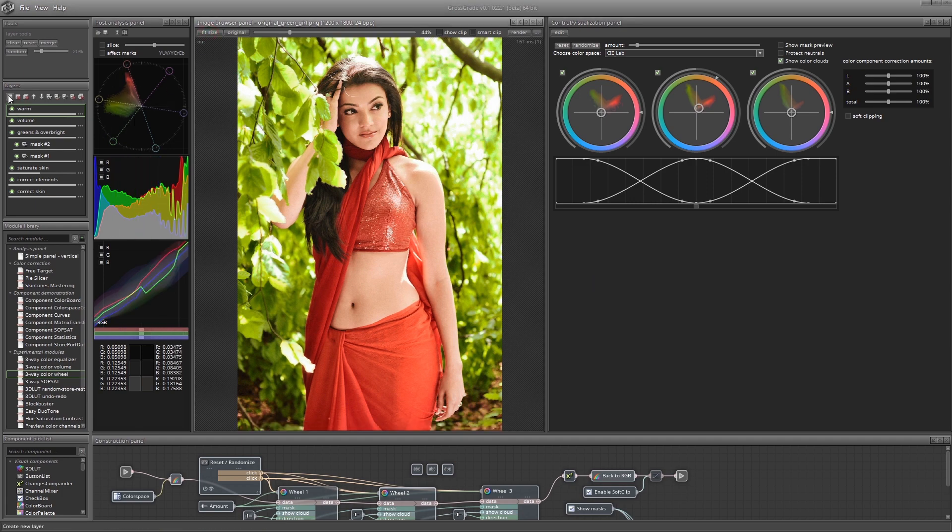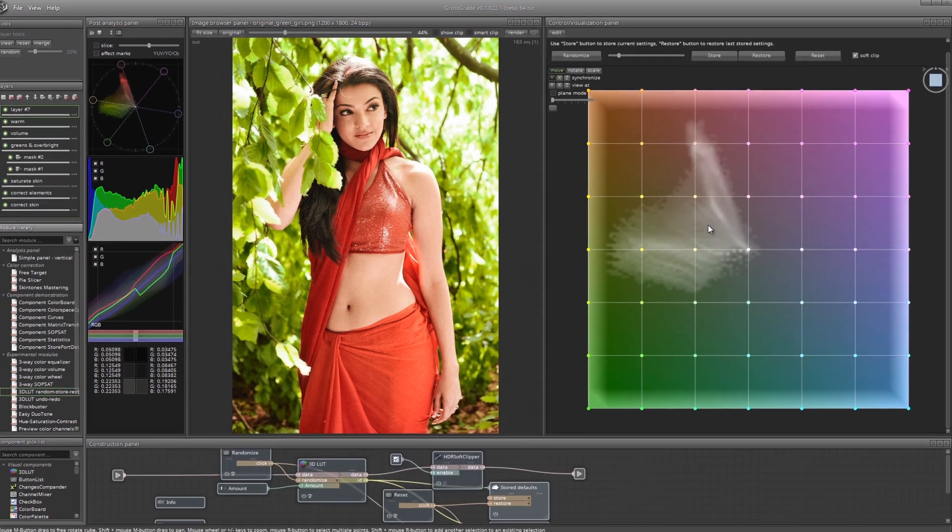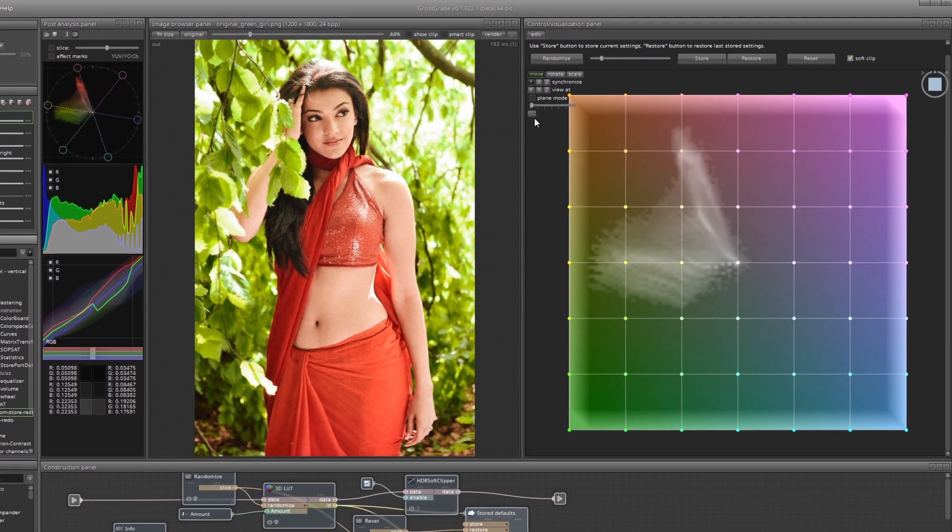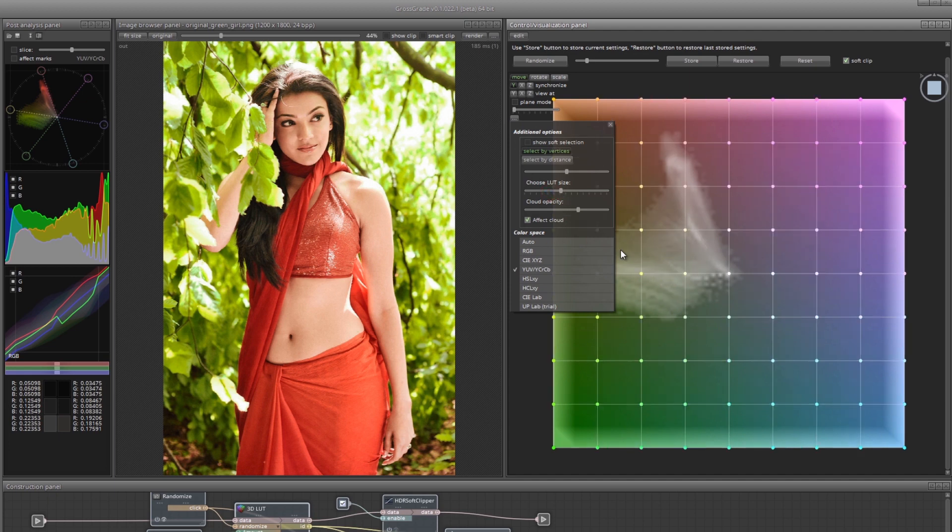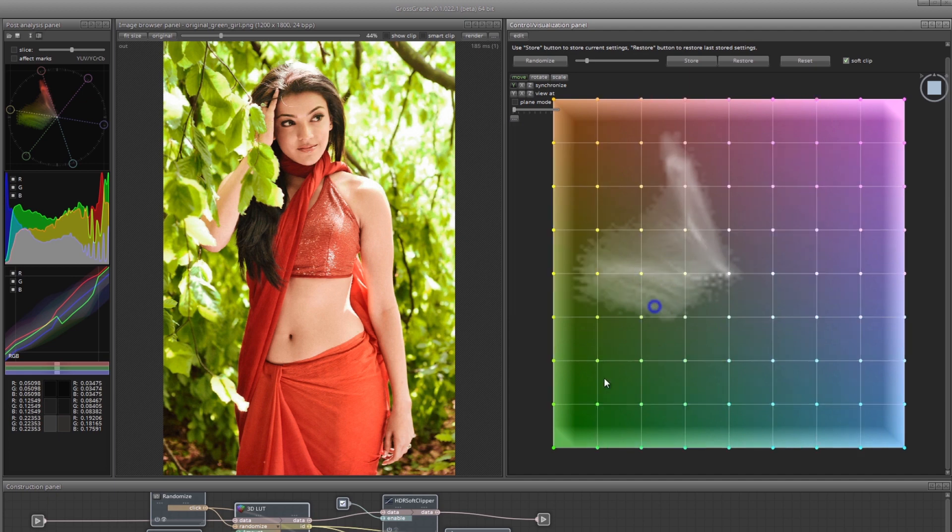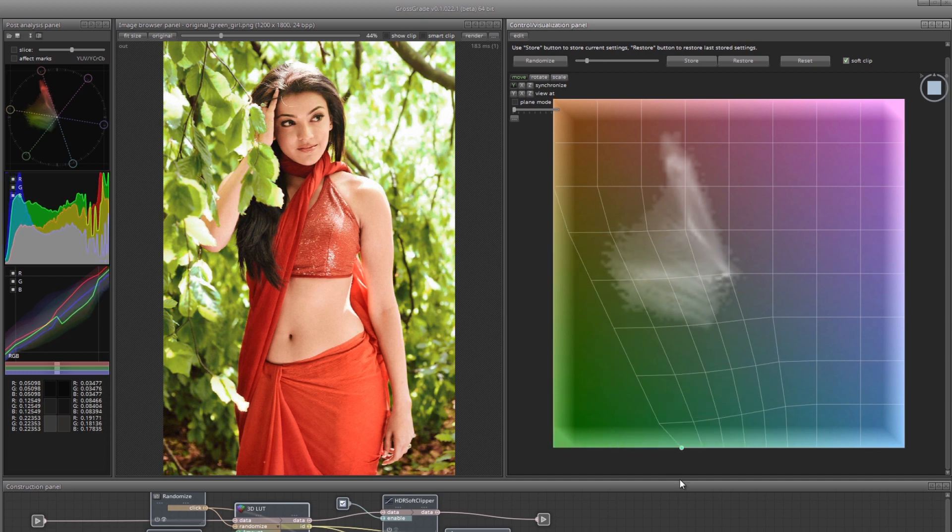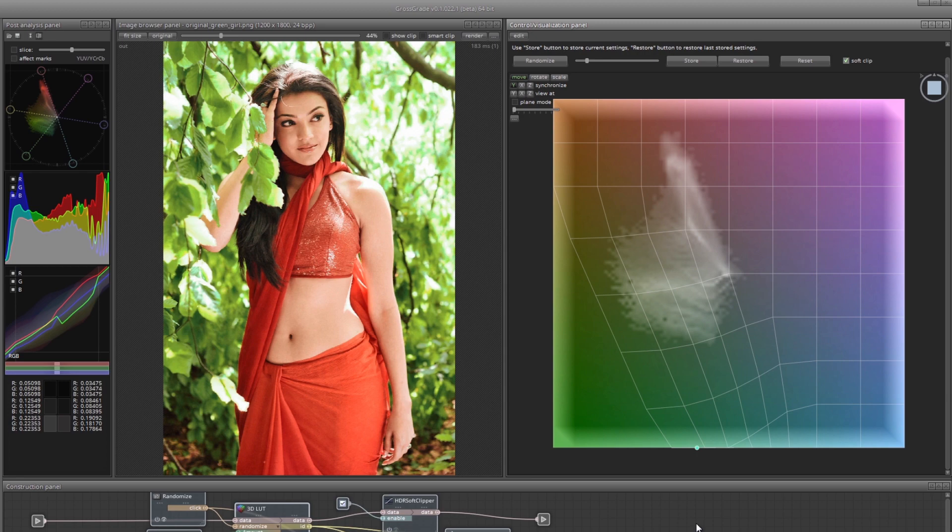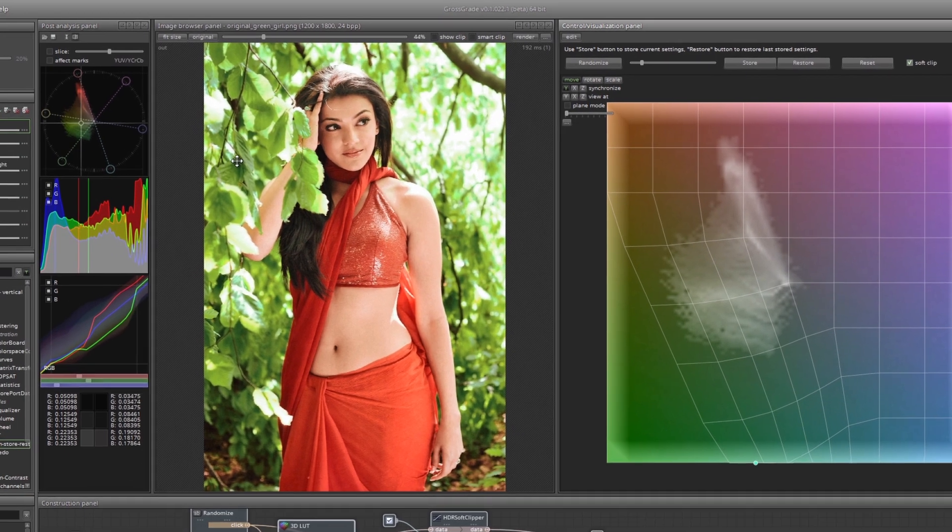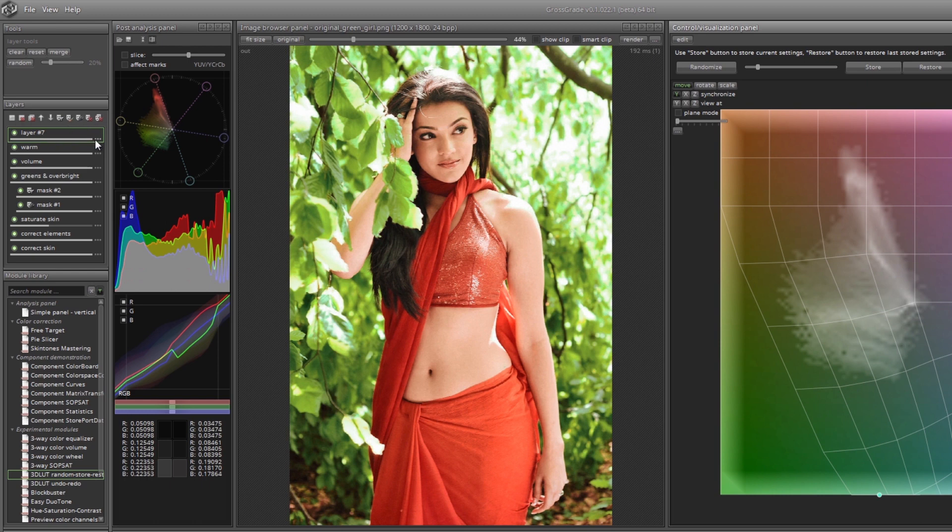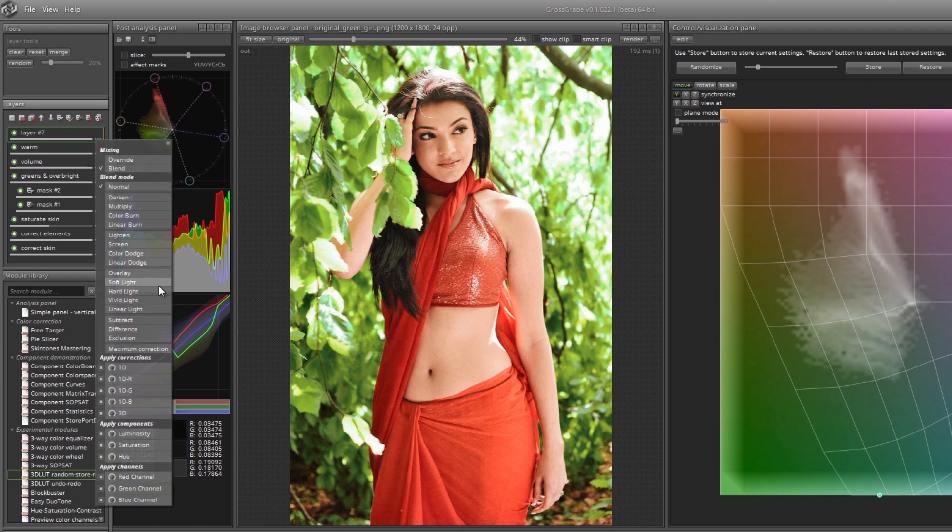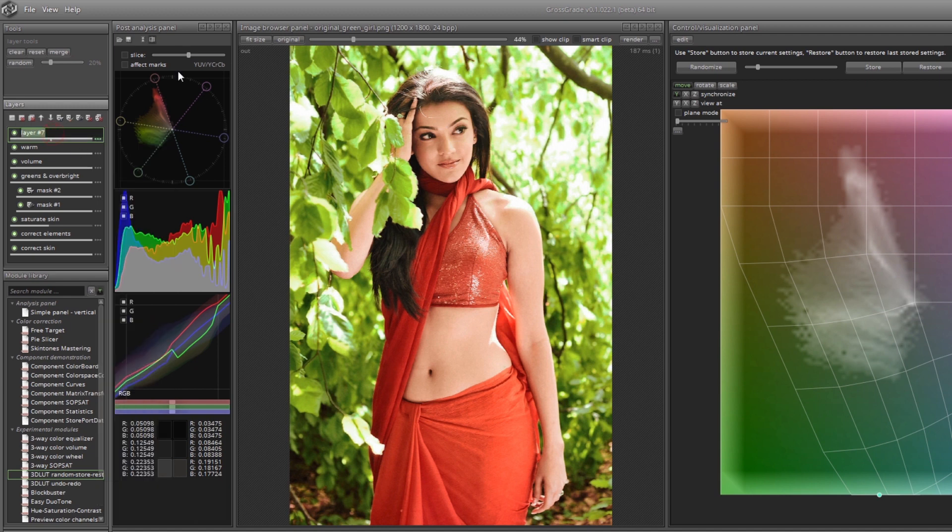Create another layer and load the module with 3D LUT into it. Increase the grid size a little. And now drag the greens into the area of the cold colors. Now the leaves are too cold. Let's try to change the blend mode of the layer. Choose the maximum correction mode. This mode blends the two layers so that the strongest features of both layers are preserved, as opposed to a normal blend mode. Let's call the layer cold greens.